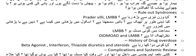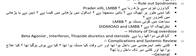Then you have to rule out associated syndromes. Then ask about the history of drug use — is the patient taking any medication such as beta agonists, interferon, thiazide diuretics, or steroids?